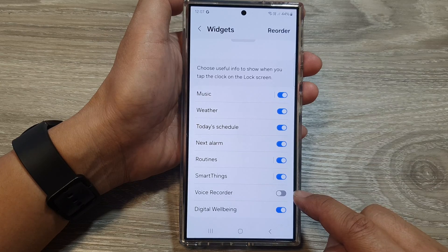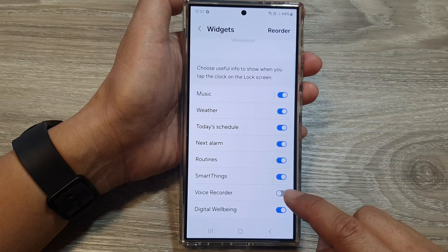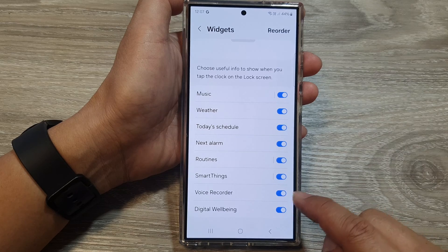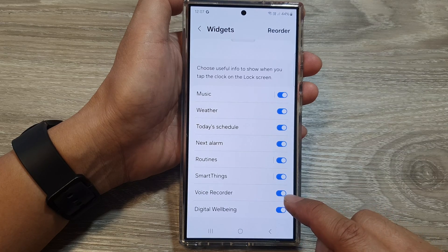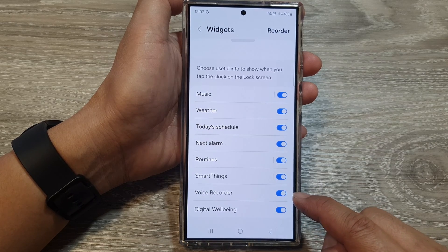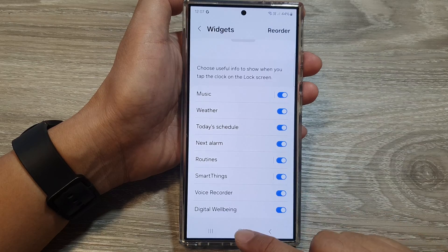Tap on the toggle button to turn it off and switch it on. And that's it — once it is turned on, it will be added to the list of widgets on the lock screen.